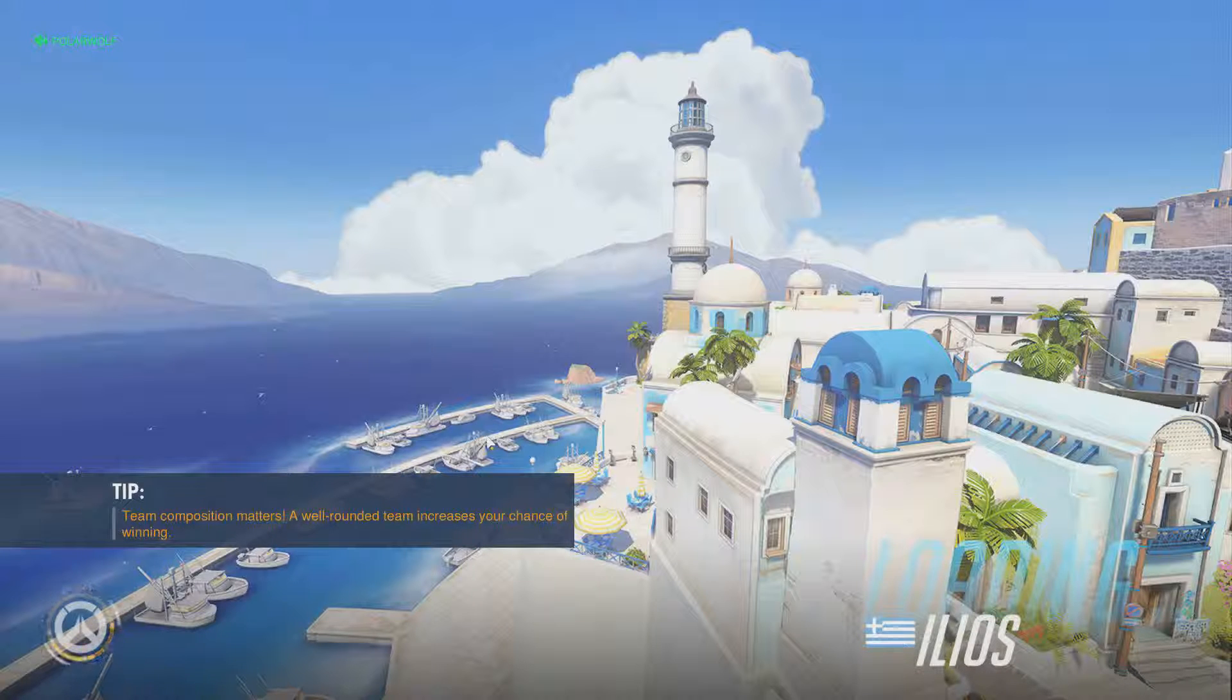I actually played D.Va on this map before. Like, after you left, we were against the Reinhardt and I kept shoving him into the hole. I was like, lessons I've learned.